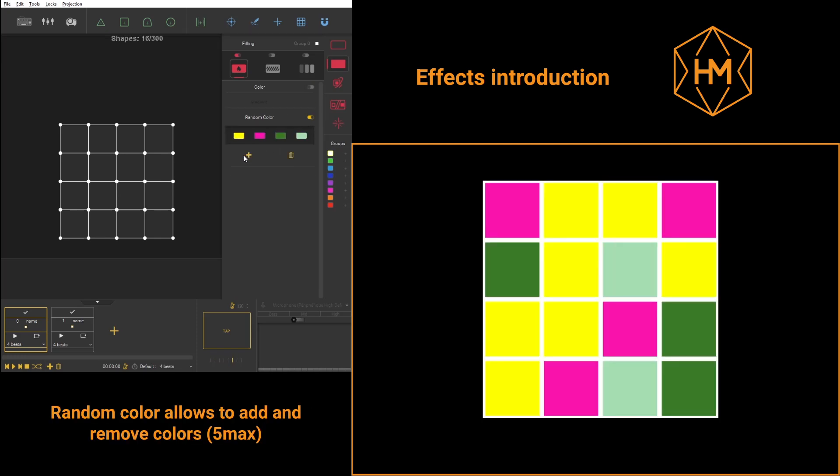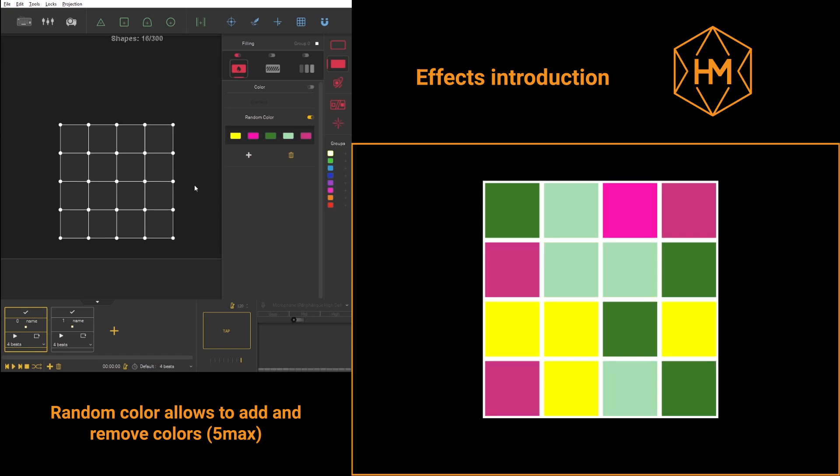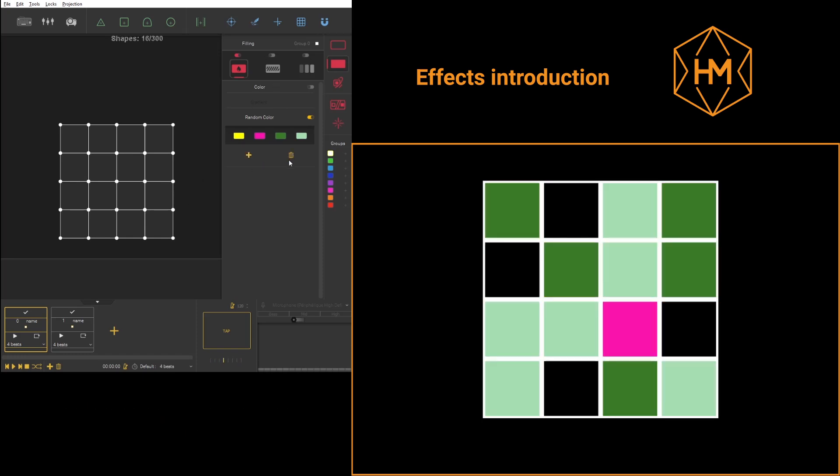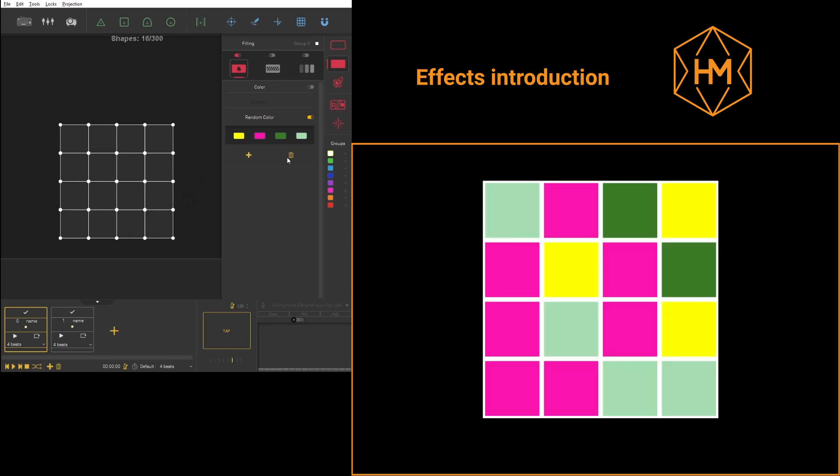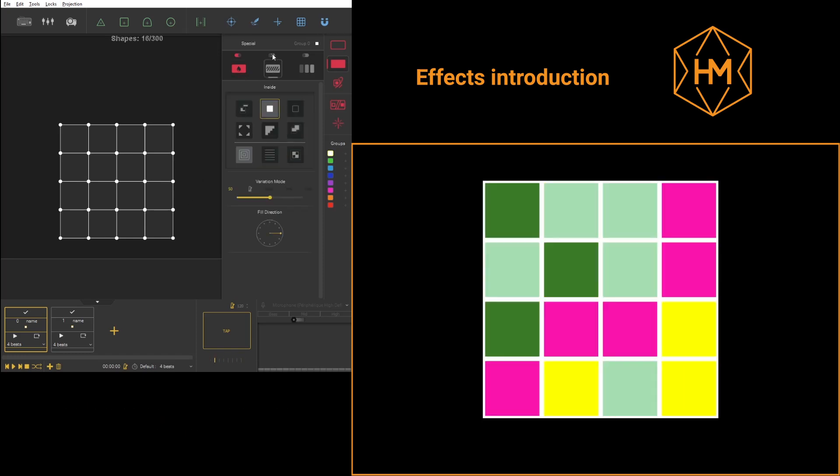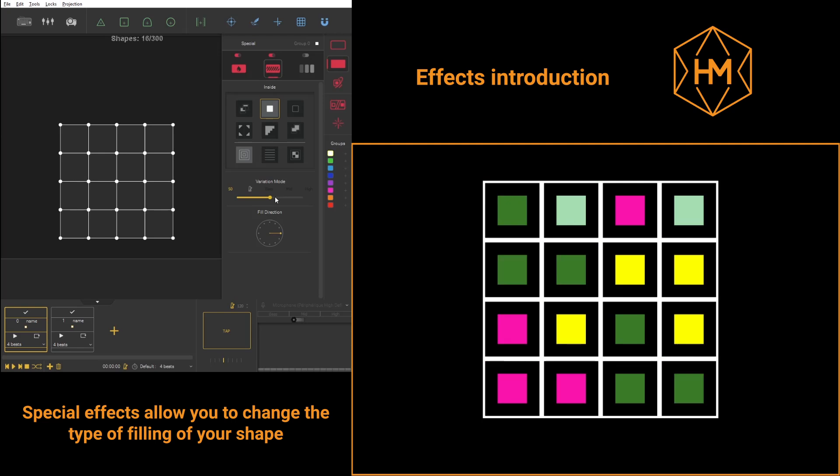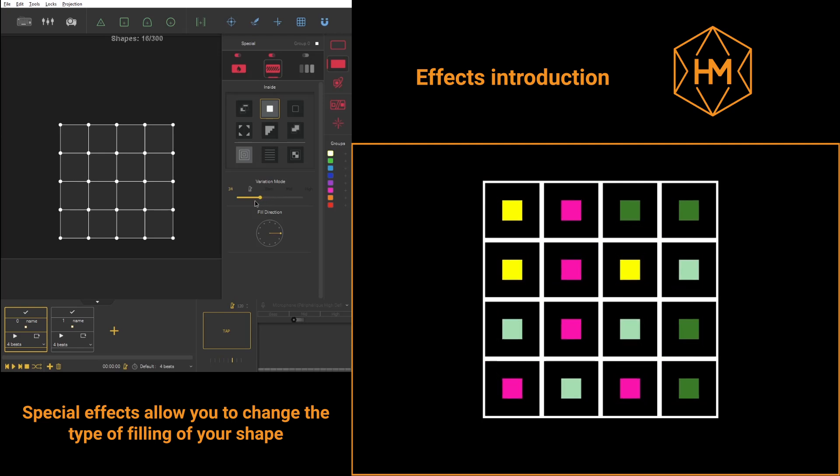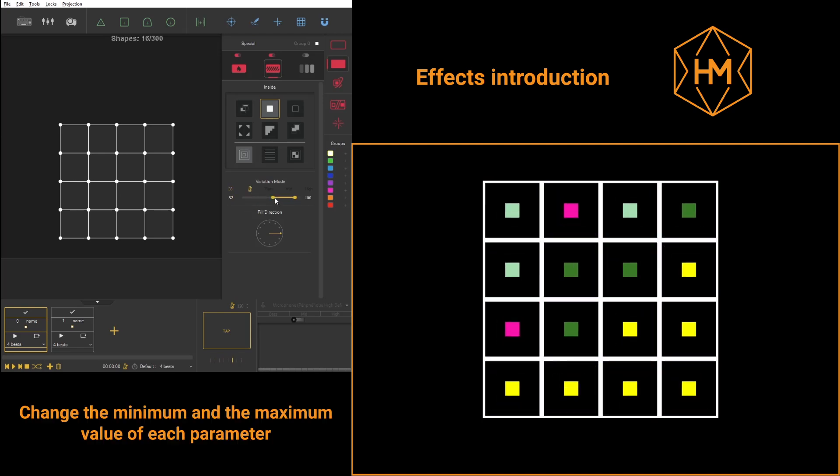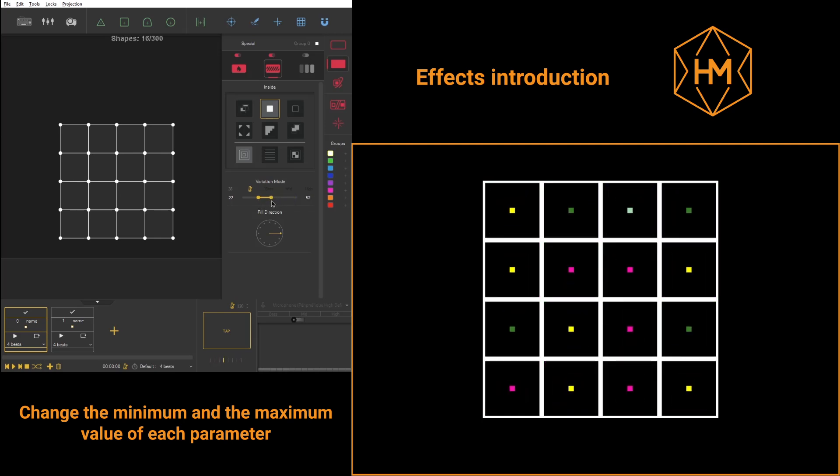You can also choose special fillings, which are specific filling effects. As you can see in the video right now, here we've chosen the inside filling, a tempo module. You may also choose the hypnotic module, which will have velocity.